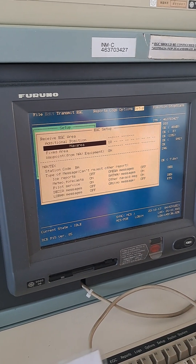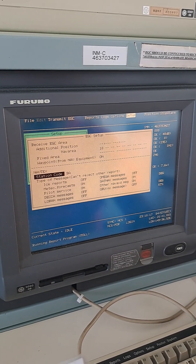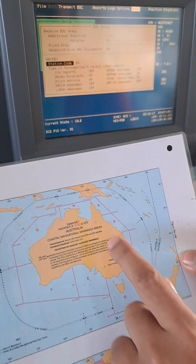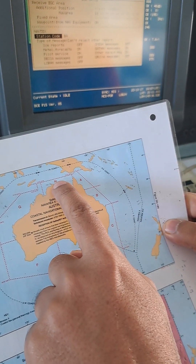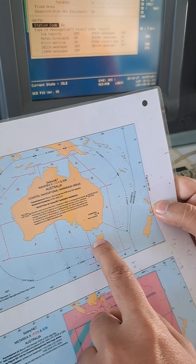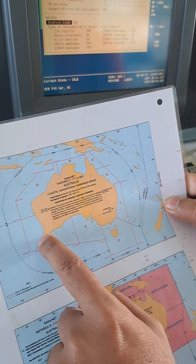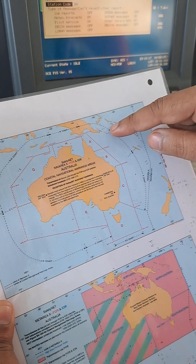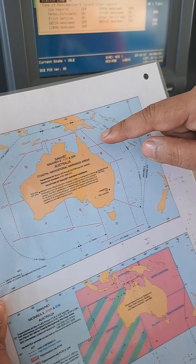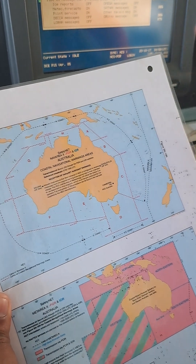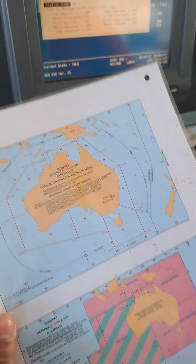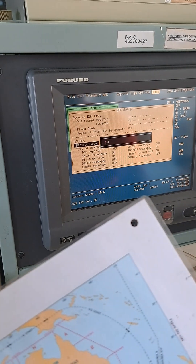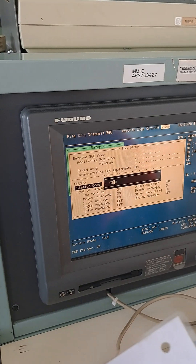To get NAV text information, scroll down to NAV Text. Here you have Station Code. As per the chart, we have regions A2 to H. Whichever region you are bound to or navigating along the Australian coast, you need to change your regions accordingly. We presently came from Asia, entered from Taiwan, and then entered Jomar, so we will be using areas A and B. Go to NAV Text Station Code and you have the option of changing to A and B.